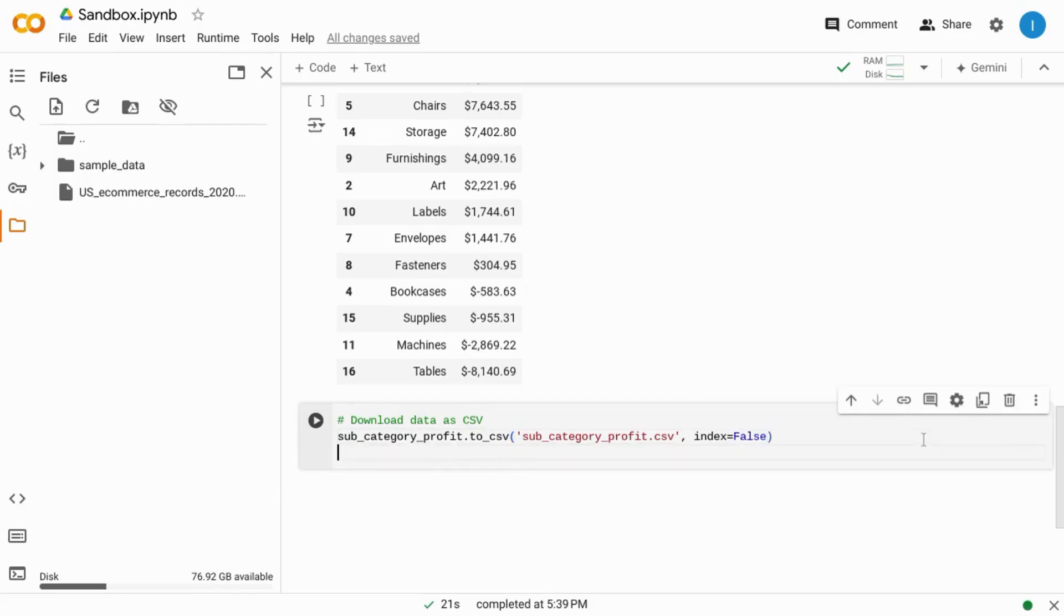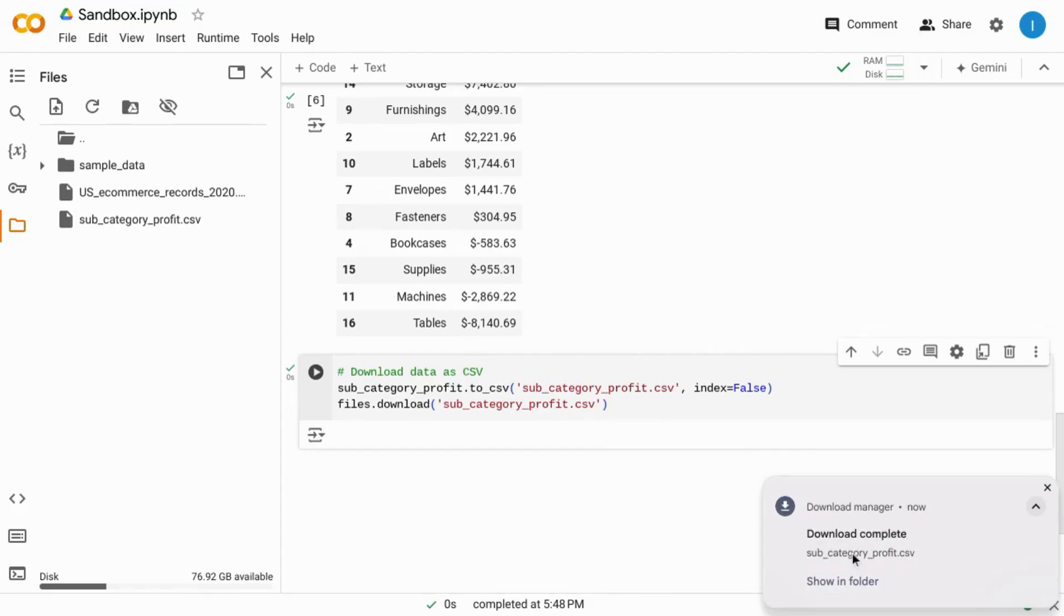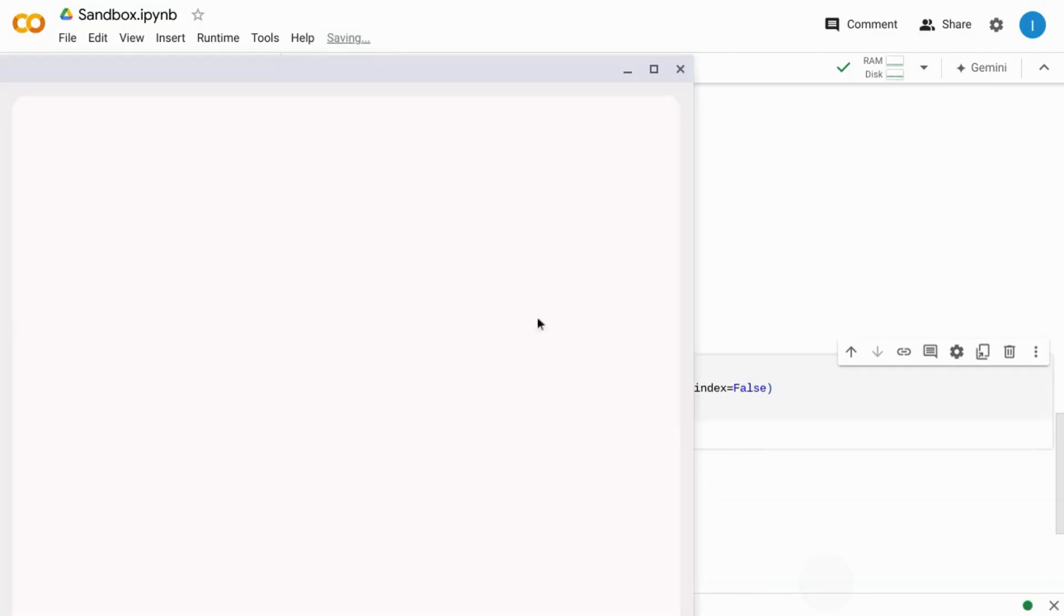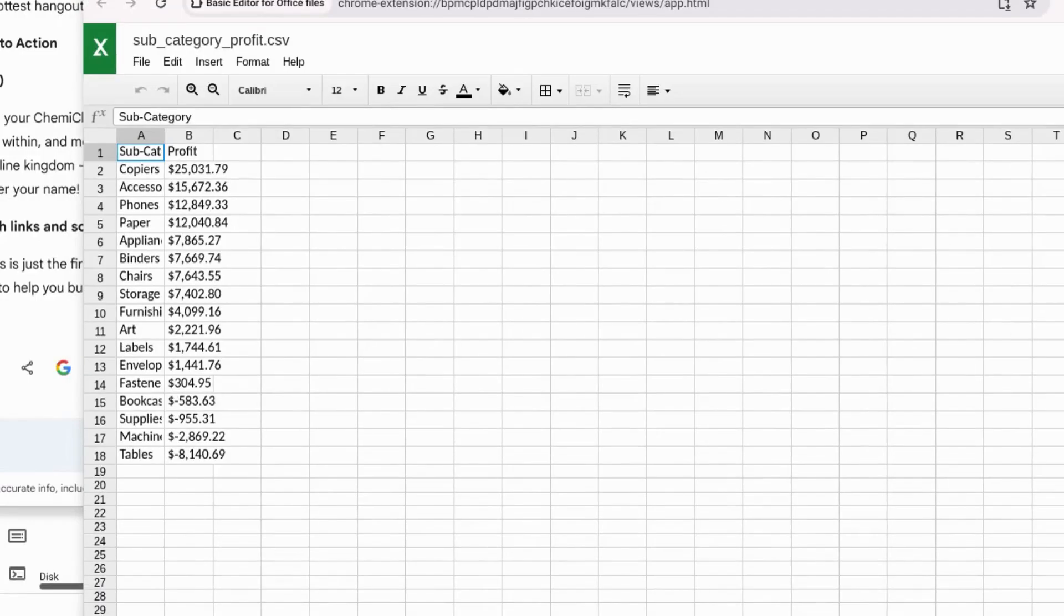And then in the next line we'll type files.download and a filename. Run this block of code and the Colab notebook will initiate the download. You can see it's successfully downloaded so we can open our folder and look at the file.